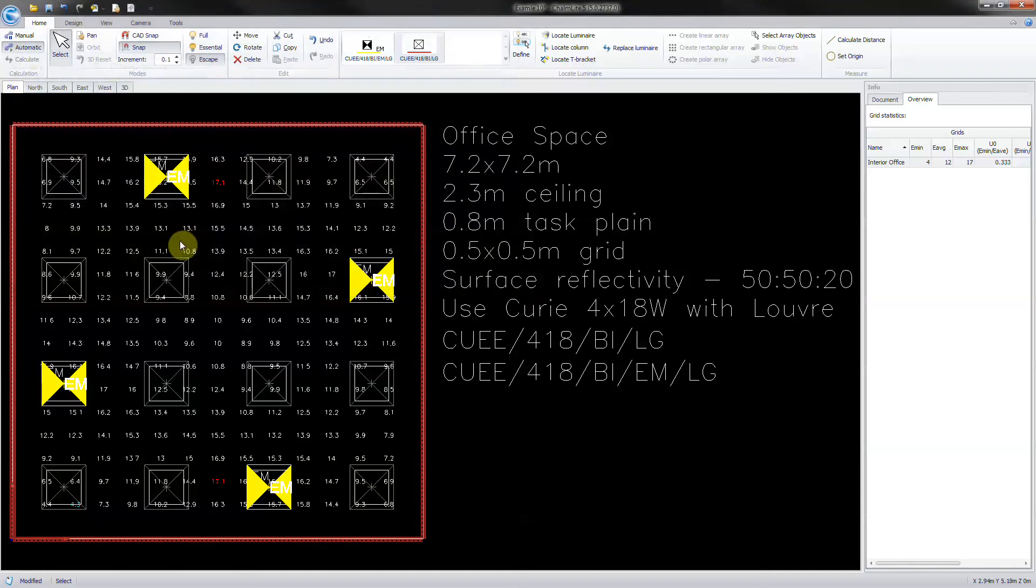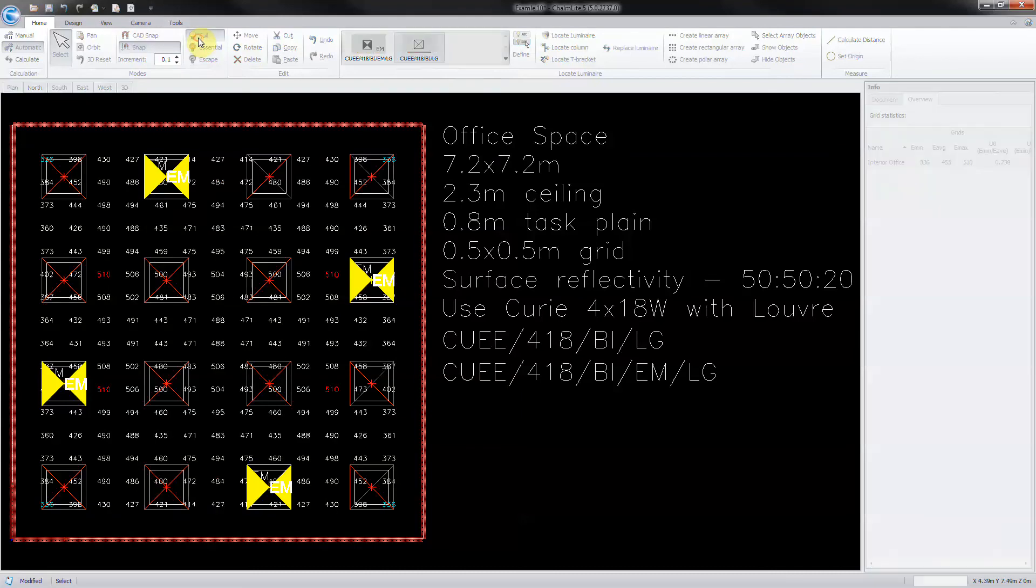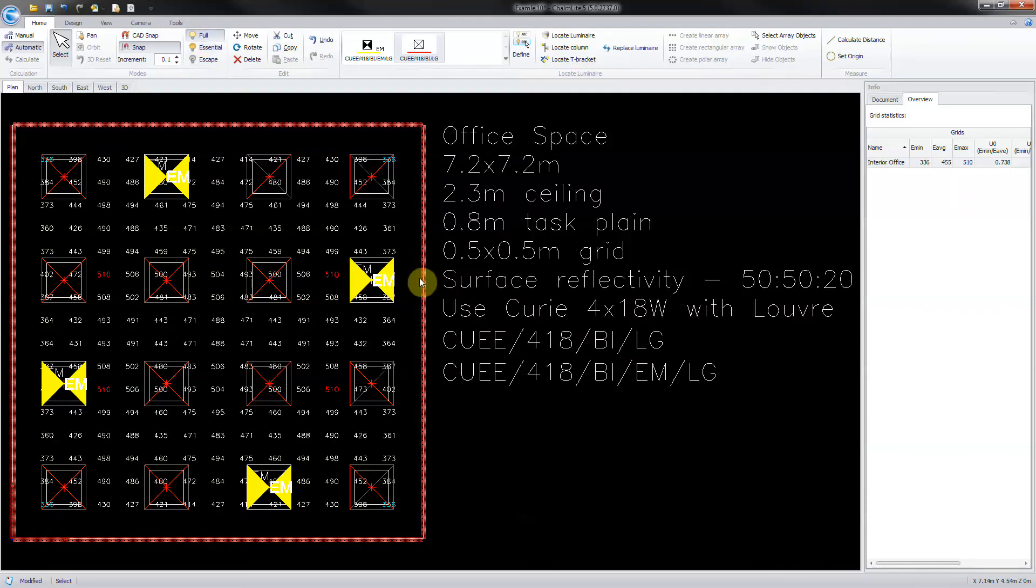And there we have a completed design, start to finish. Hitting save and closing the program.